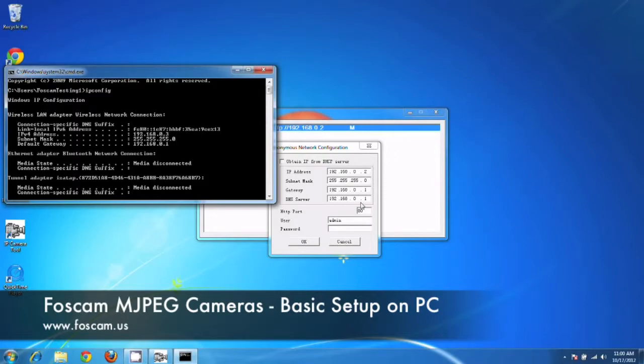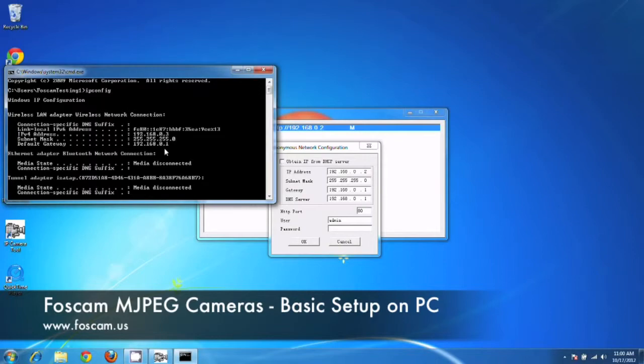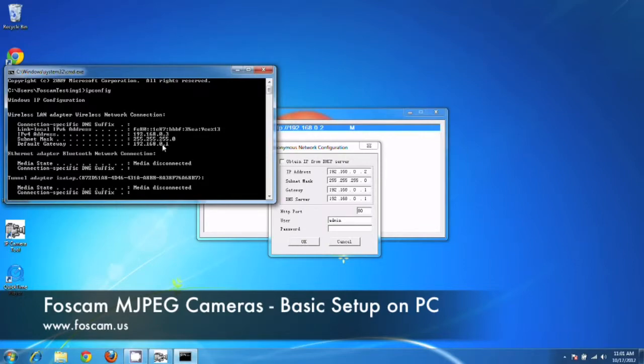And just a quick tip, the default gateway over here, this IP address, it's actually the IP address of your router. So in later videos, like wireless settings or port forwarding, which we're going to be getting into later, we need this IP address to actually log into our router. So just make a quick note of that, that this is the IP address for your router. So we can go ahead and close this.